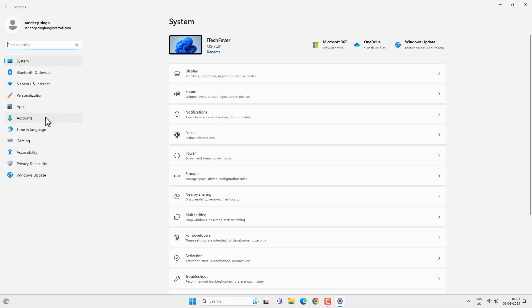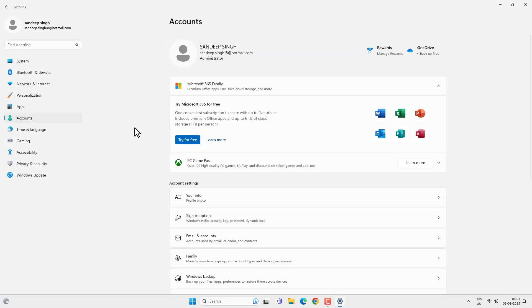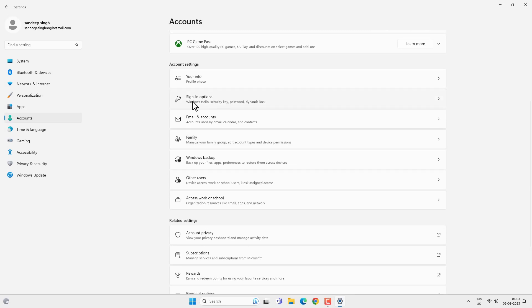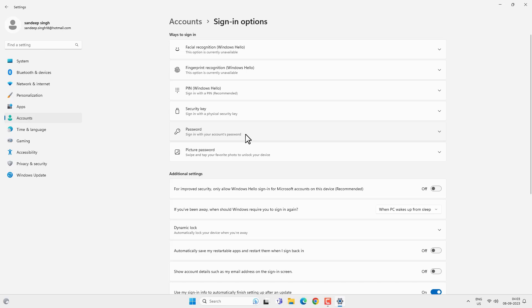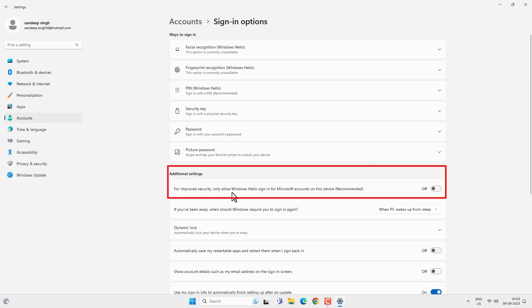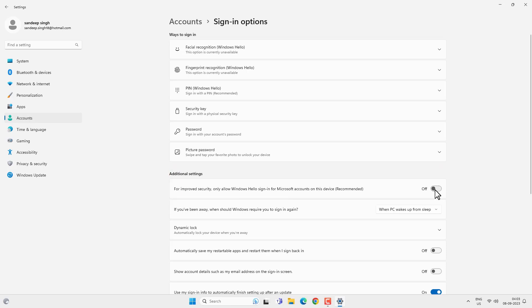If you go to menu then Settings, Accounts, and then Sign-in Options, here you will find all the ways you can sign in to your Windows 11. Basically you will get Windows Hello authentication and the password option. If you are logged in using the Microsoft account, this is the Microsoft account password, not the local user account password. And if this option is enabled — 'for improved security, only use Windows Hello authentication' — then you won't see the password option; you will have Windows Hello authentication only.